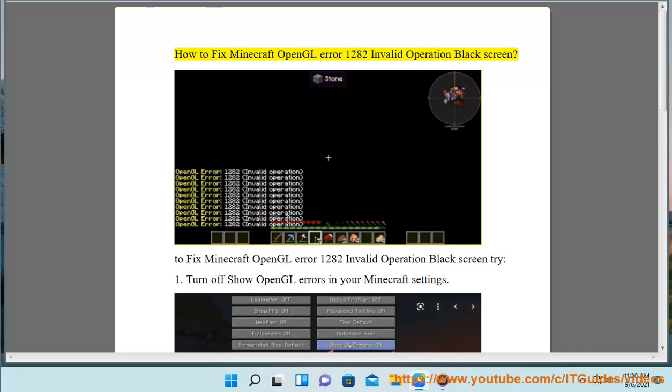How to Fix Minecraft OpenGL Error 1282 Invalid Operation Black Screen. To fix Minecraft OpenGL Error 1282 Invalid Operation Black Screen, try the following steps.